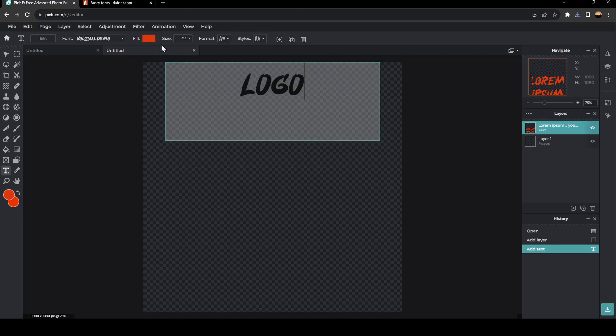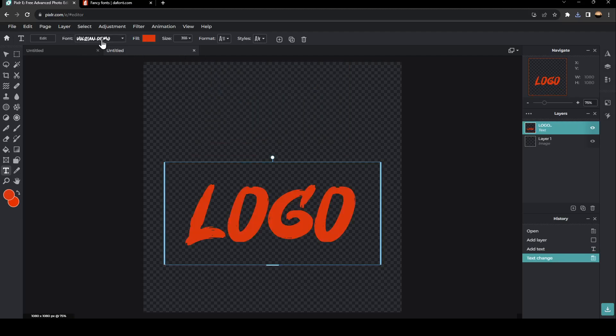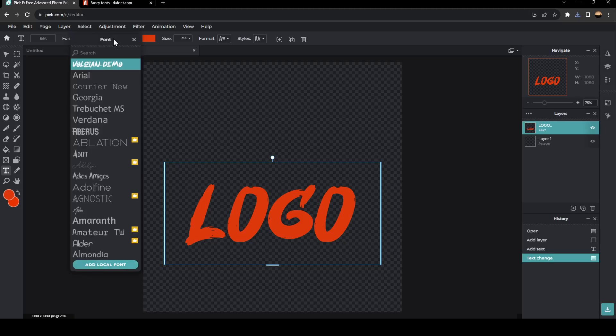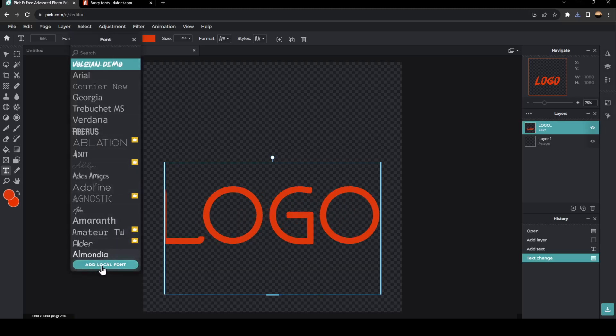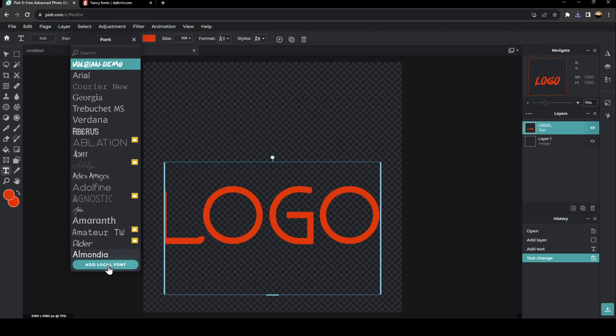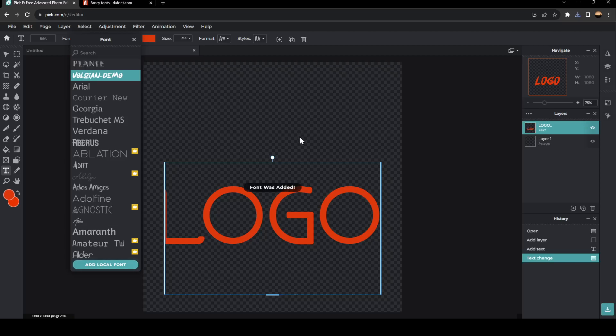In order to change the font, click here on fonts and go all the way down until you find add local fonts. Once you do that, go back to the folder of the font and double click it.